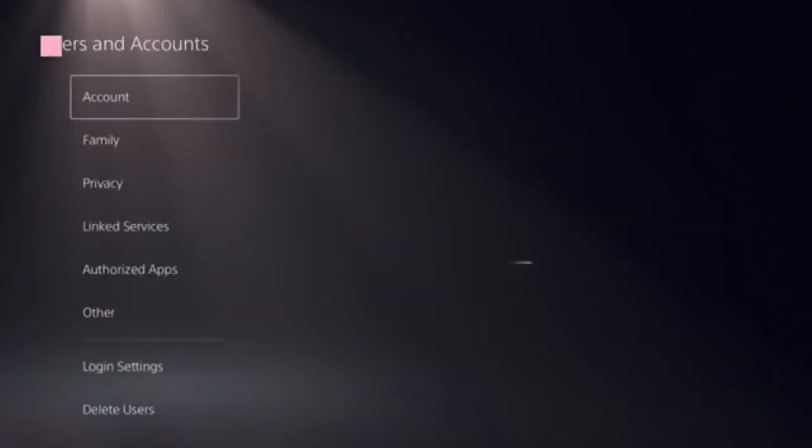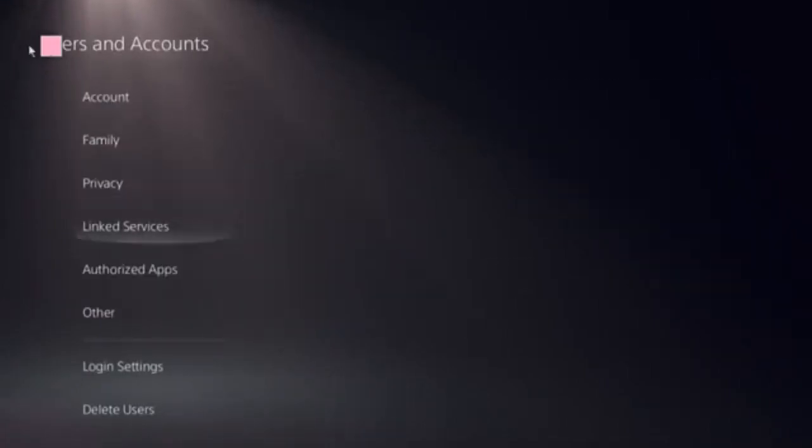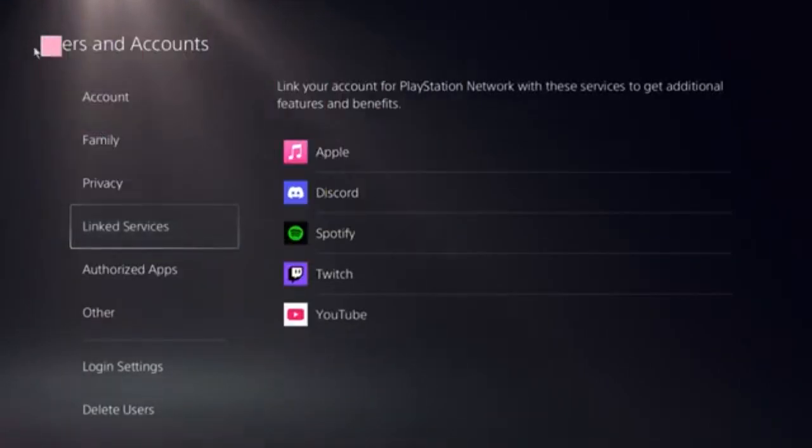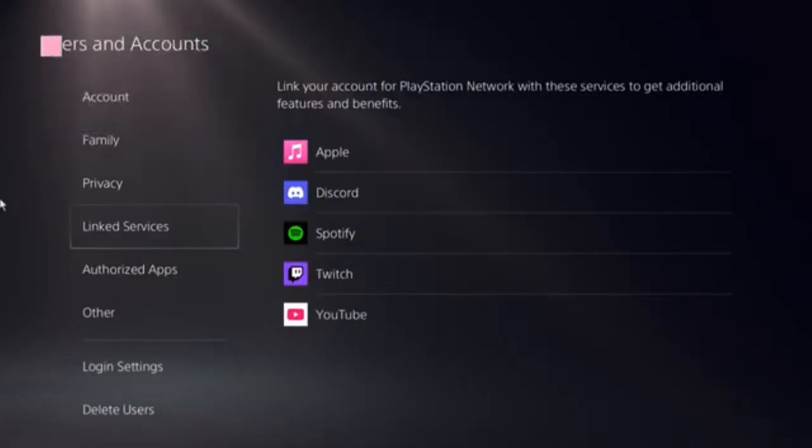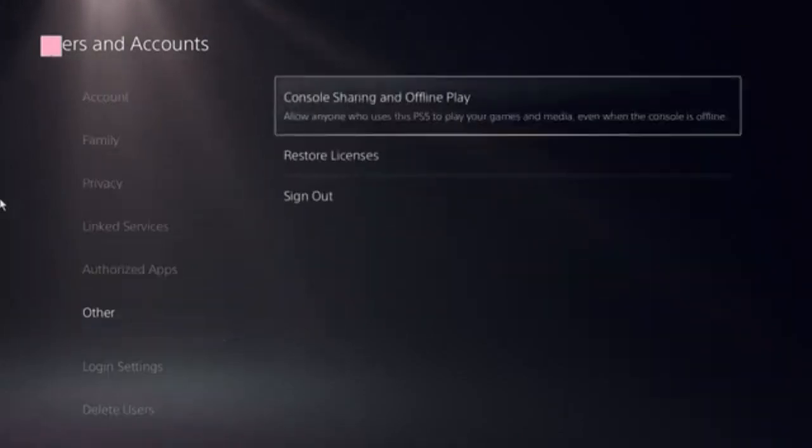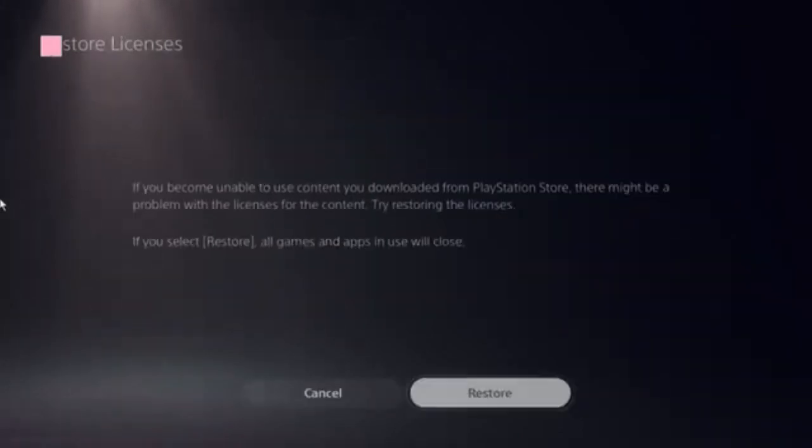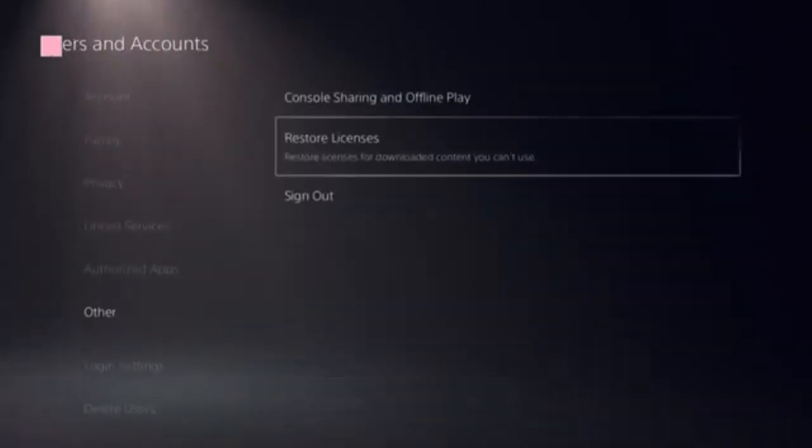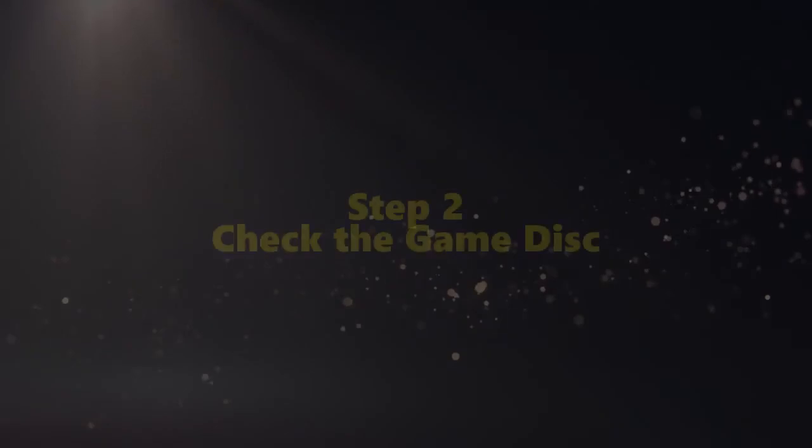Click on User and Account and follow the Restore Licenses option and click on that. It should take just a few seconds to complete.